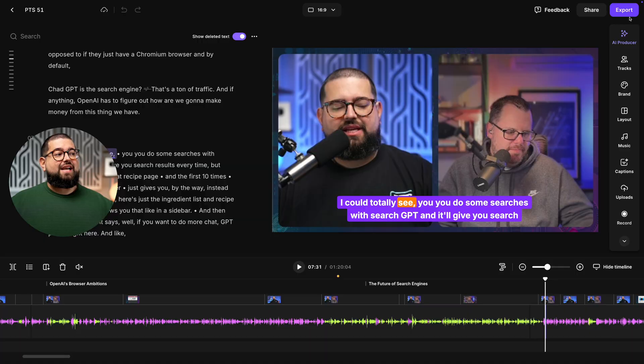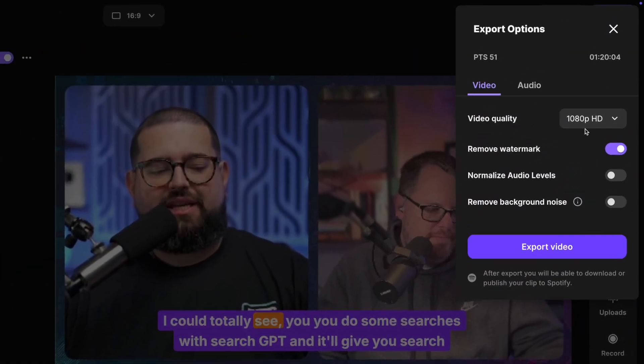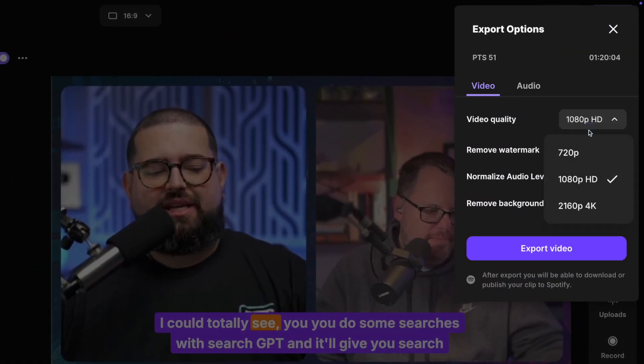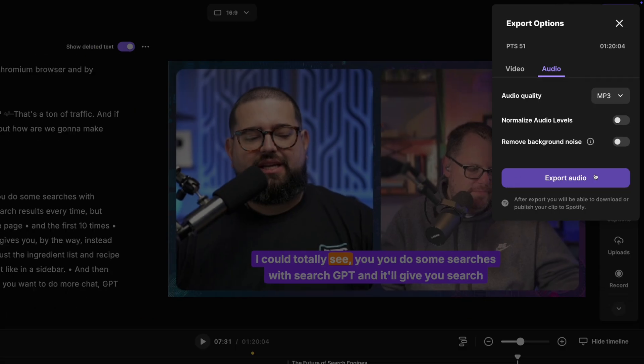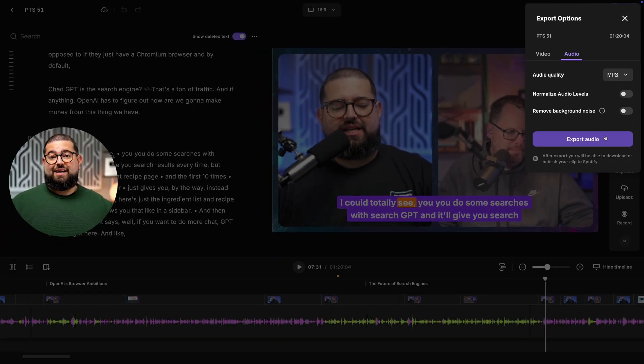Then when you're ready to export, you can go up to export and export that 4K video again. Or if you just want an audio version for your podcast host, you can flip over to audio and export an MP3 file ready to go for your RSS audio podcast.